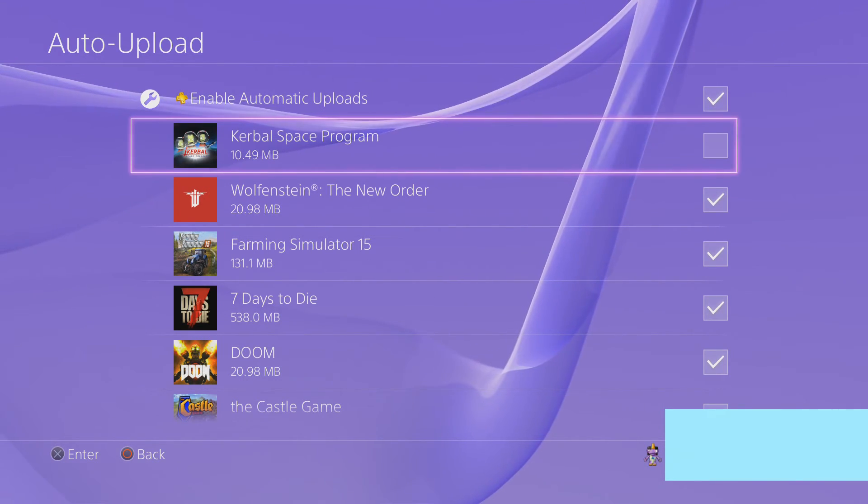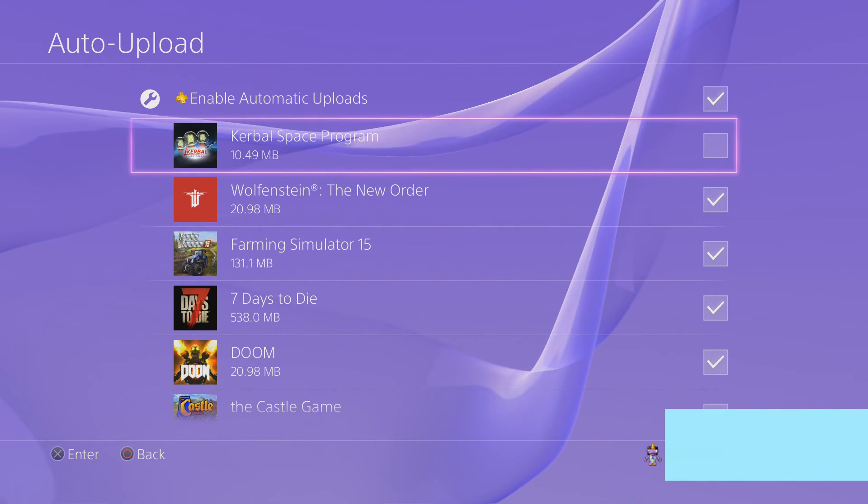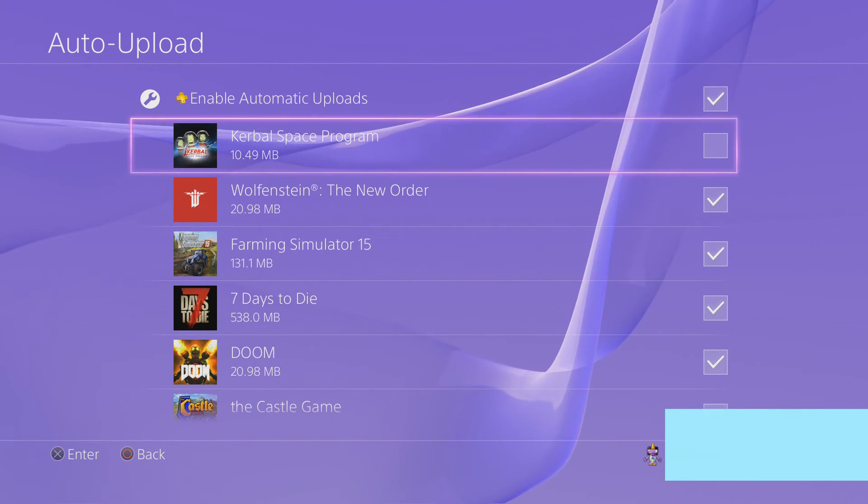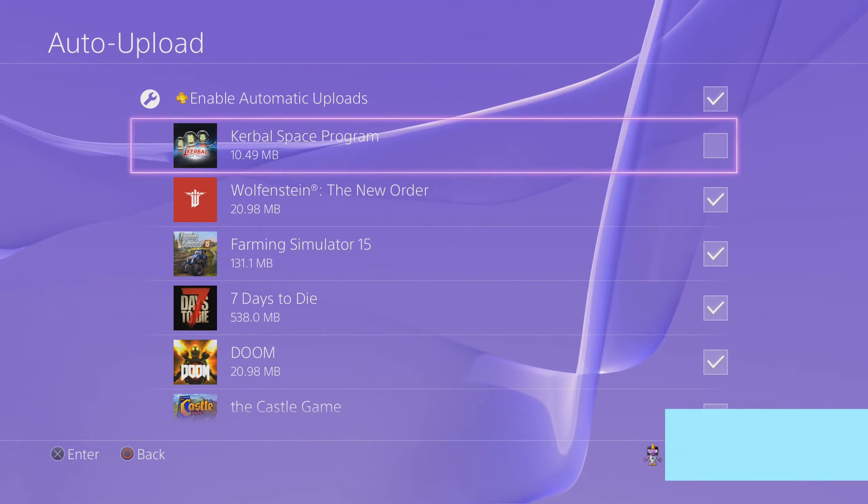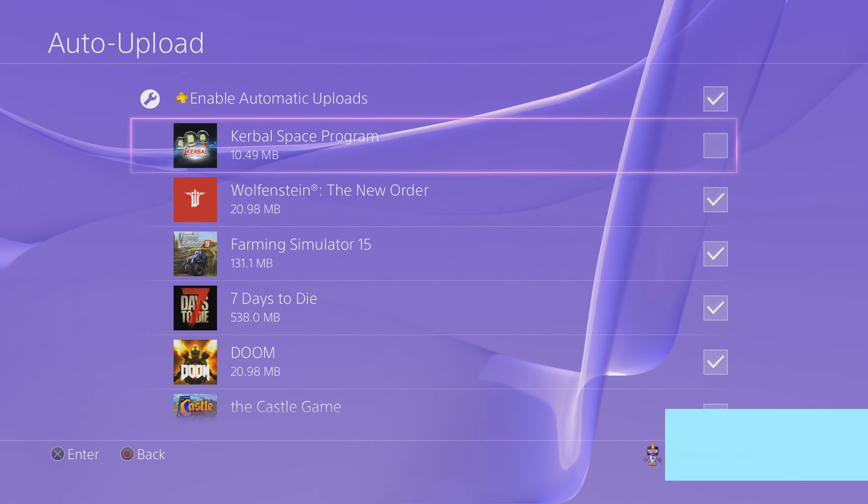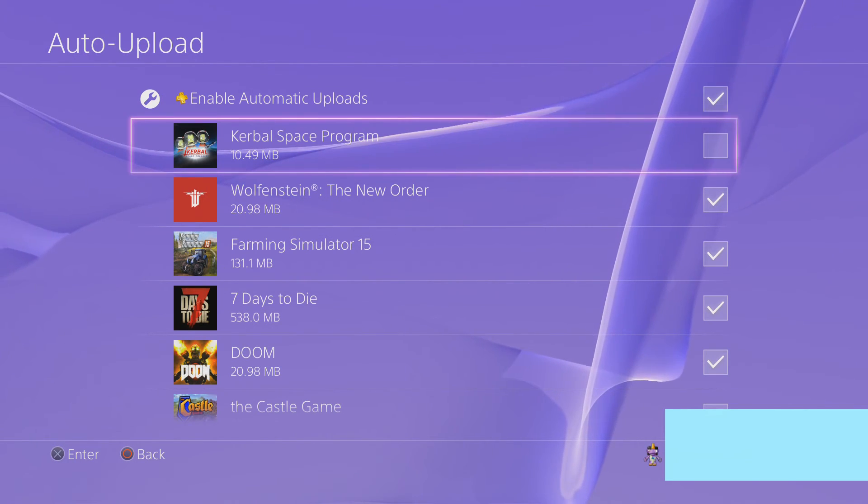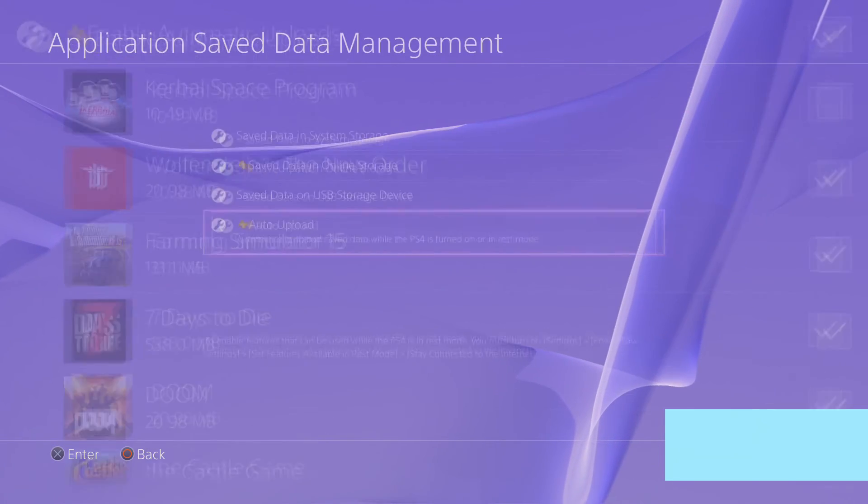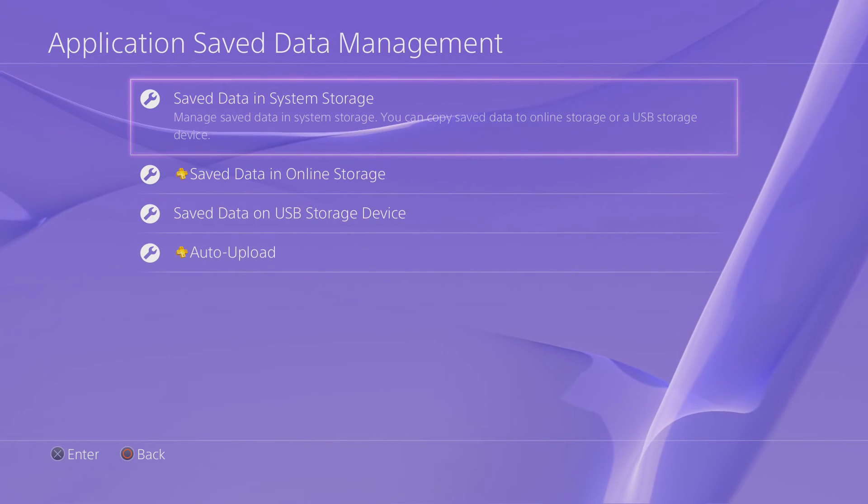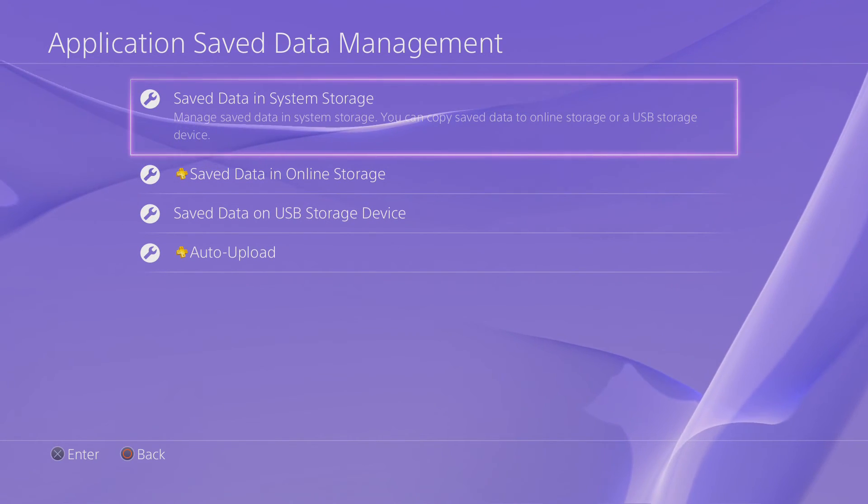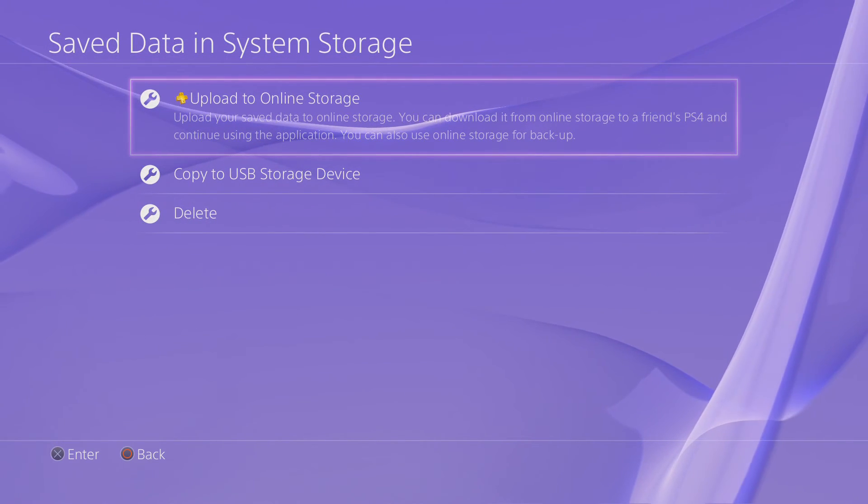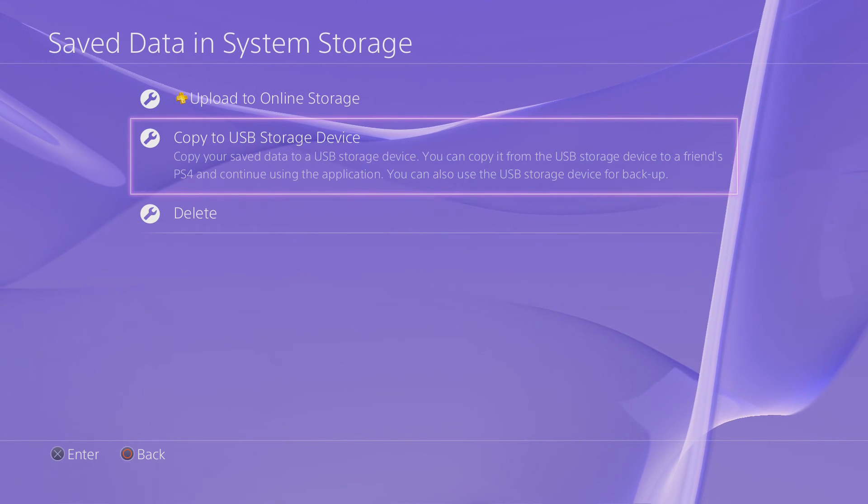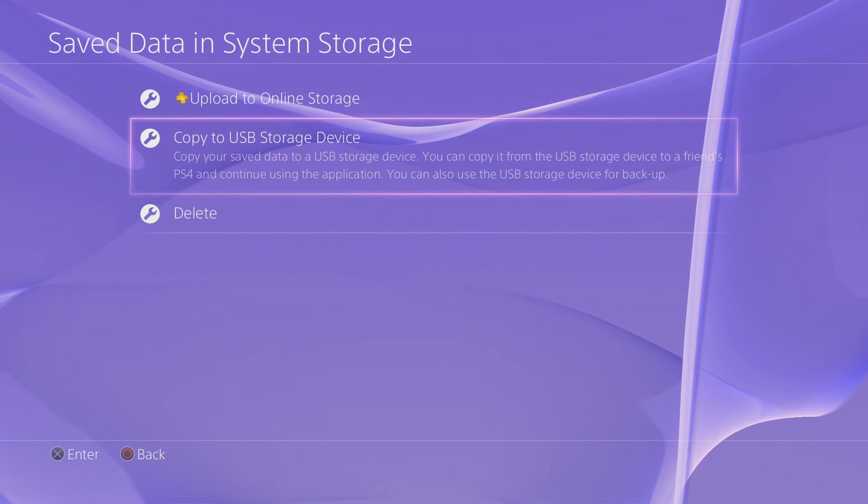Once they get it fixed, I will again make another video and let you guys know. But this is how you can bypass this. Every time you finish Kerbal Space Program, just go back in and upload it to your online storage, or copy to a USB storage device.